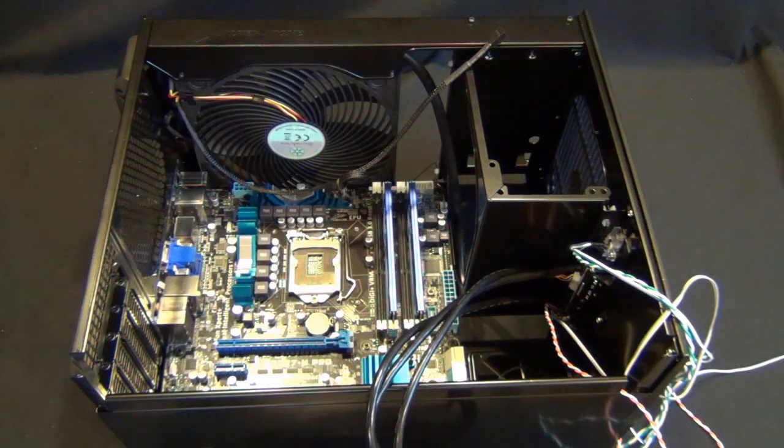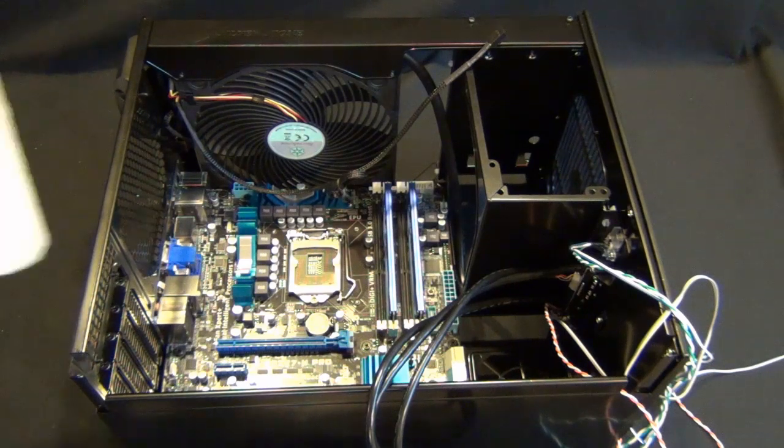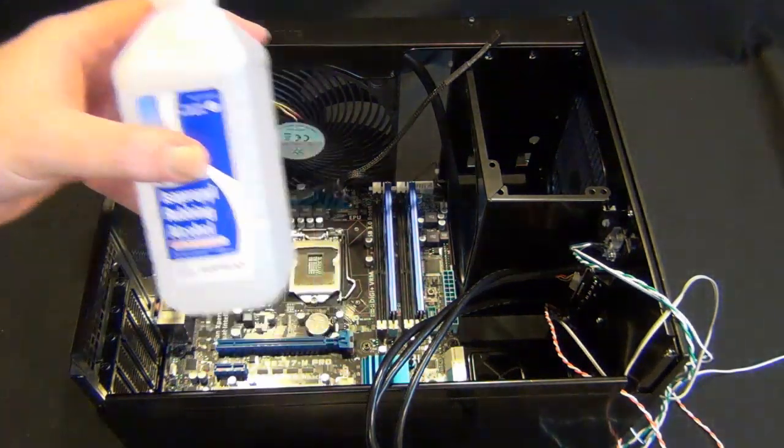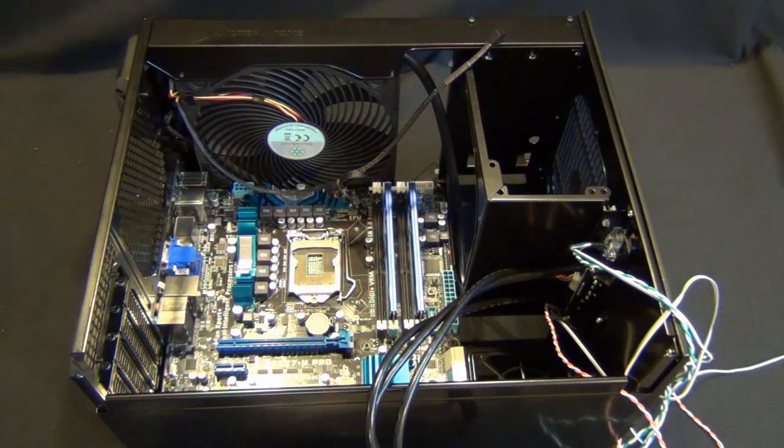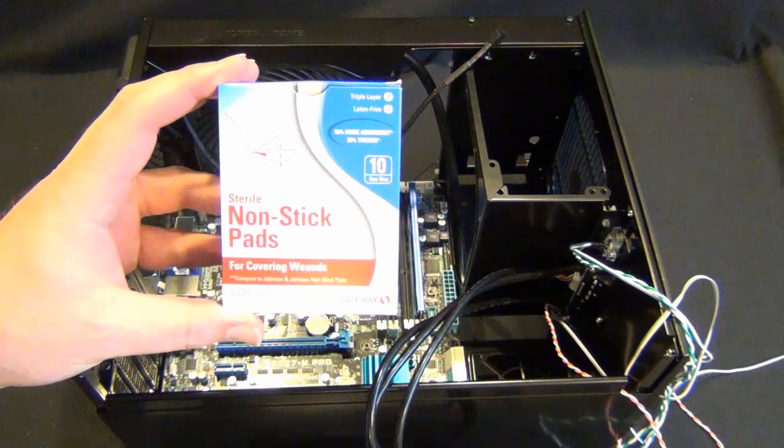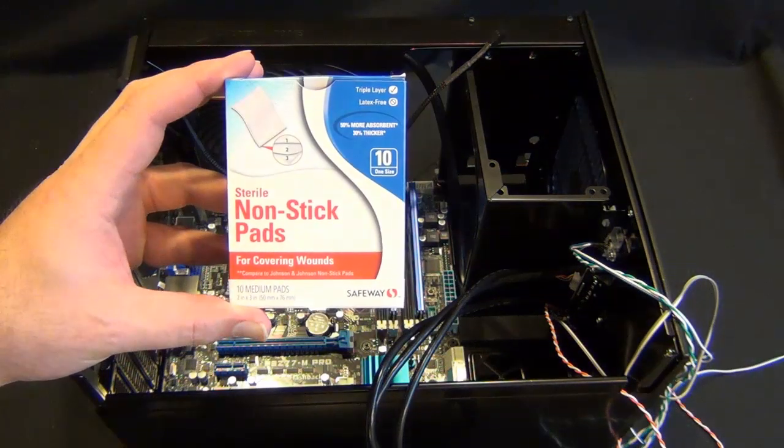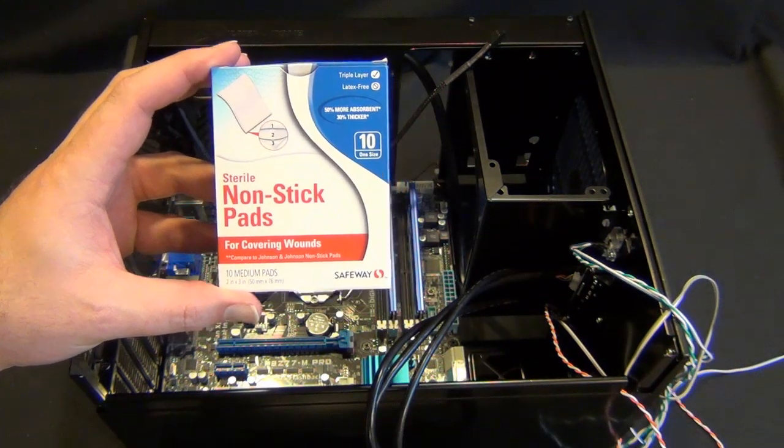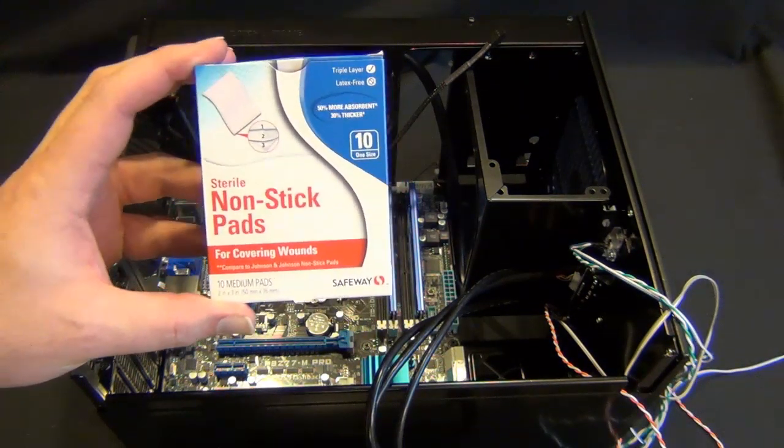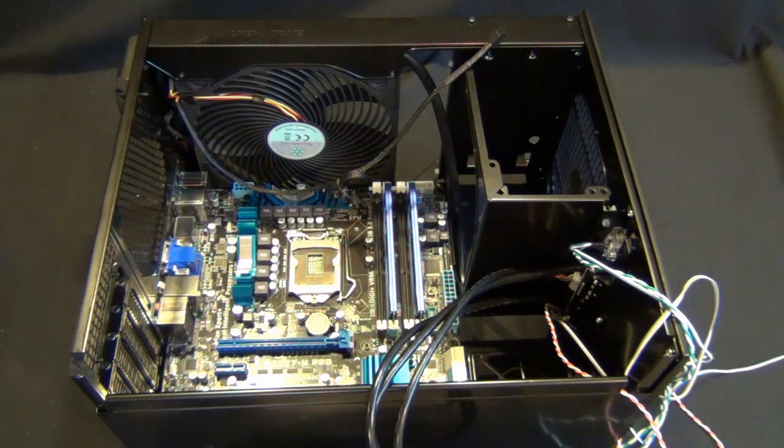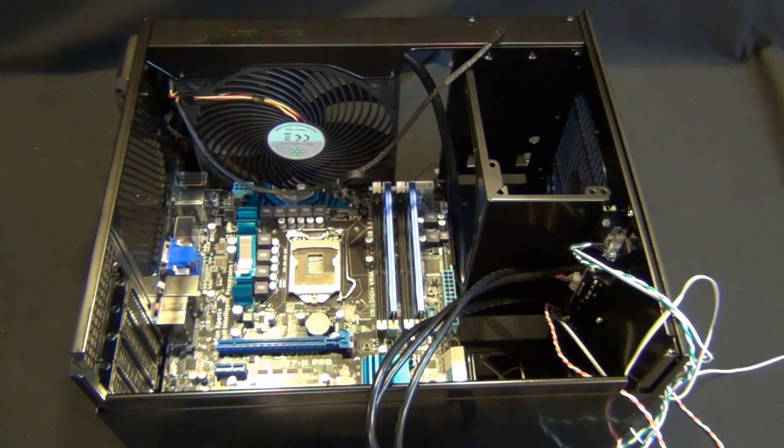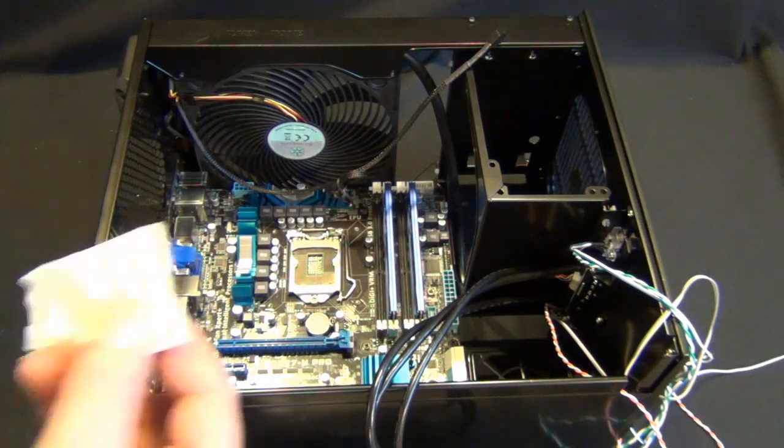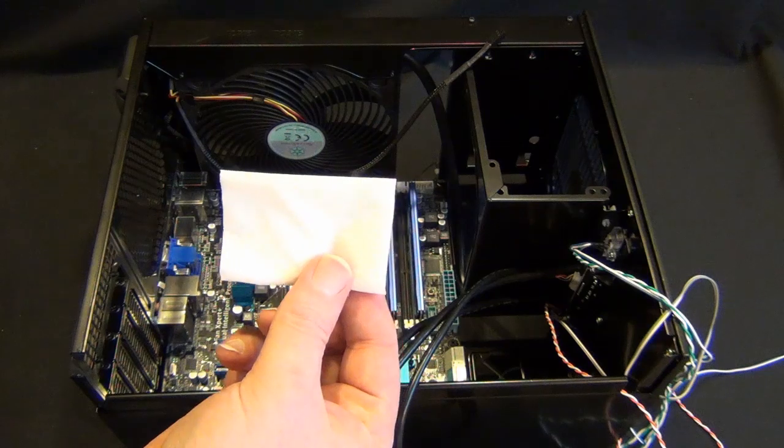So I like to use rubbing alcohol in the 99% and I like to use, everybody has a different opinion, but I like to use nonstick pads, sterile nonstick pads. I found that these do a really good job of not leaving lint behind and absorb an awful lot of thermal material and this is what they look like.